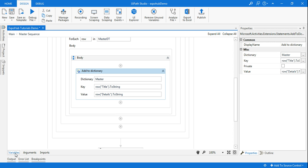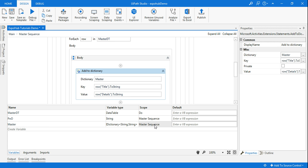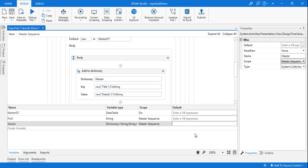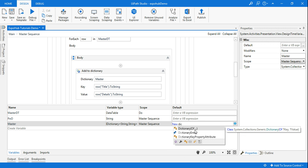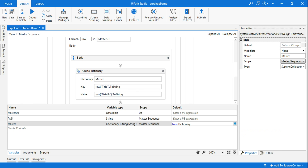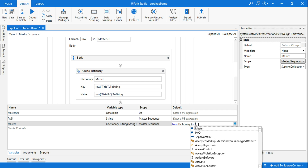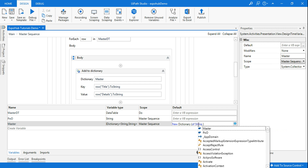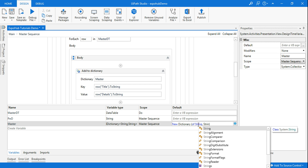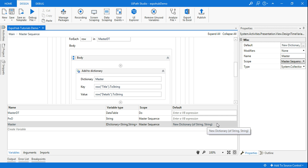I've given the dictionary the name 'master'. If you go back you can see master is a dictionary. Once you create the dictionary, the main thing is you have to initiate it, so you write: new Dictionary(Of String, String). All the values — subject and body — will be of string type, so the dictionary is of string and string type.